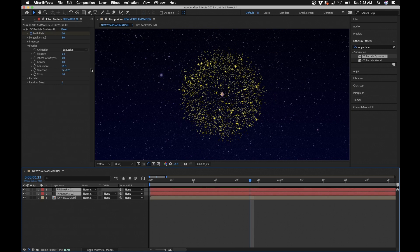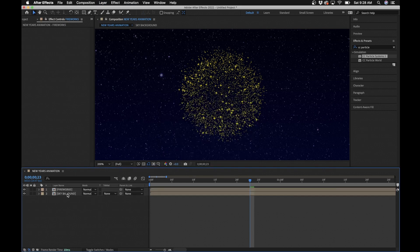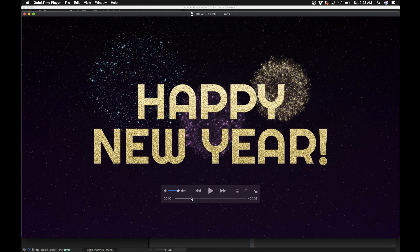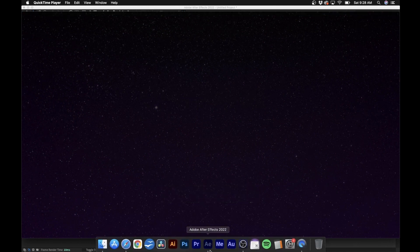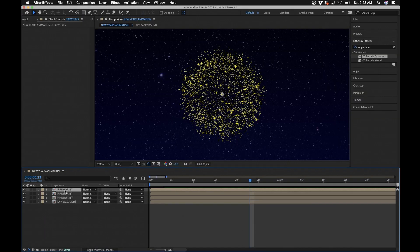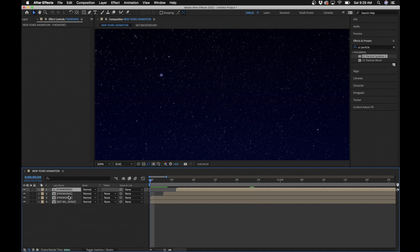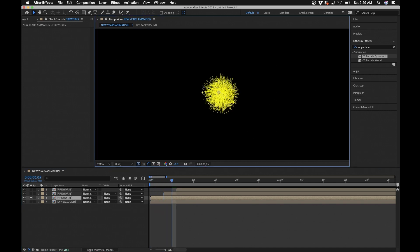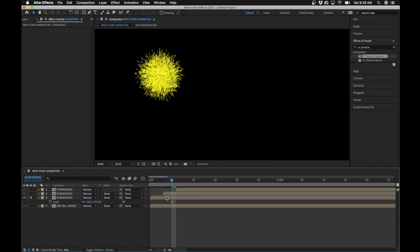Select both firework layers and pre-compose them — name it 'Firework'. In the original I duplicated this composition, altered the color, added a glow, and changed the size so it looks more random. Duplicate the firework comp twice and offset them in time. Click Solo on the first one to focus on it, move it to a good position and scale it up to about 130 so it's a bit bigger.